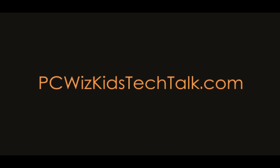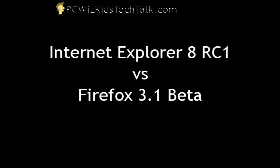Welcome to PCWoodsKids Tech Talk. Today I wanted to do a review of Internet Explorer 8 Release Candidate 1 and Firefox 3.1 Beta.